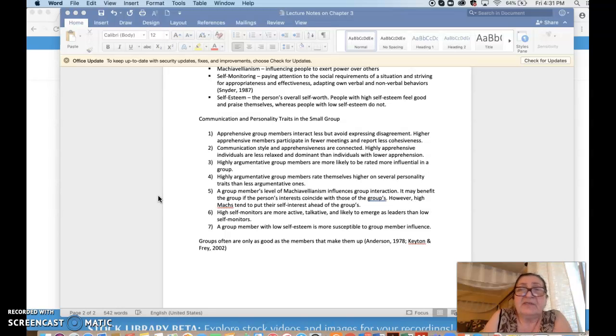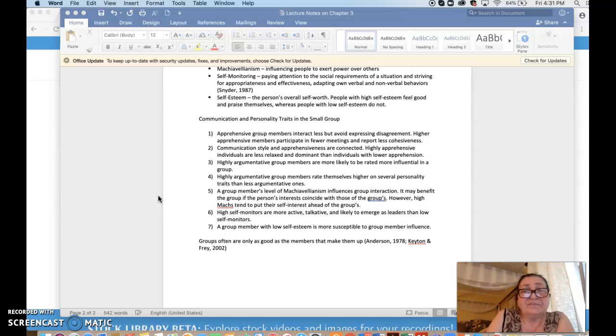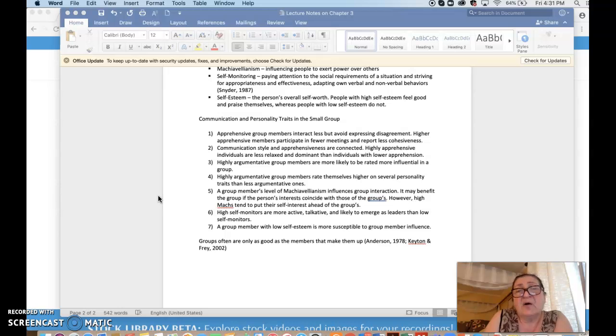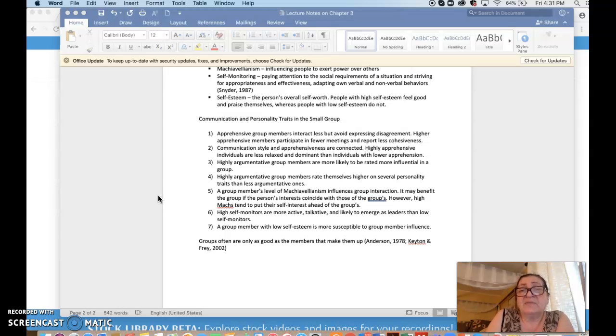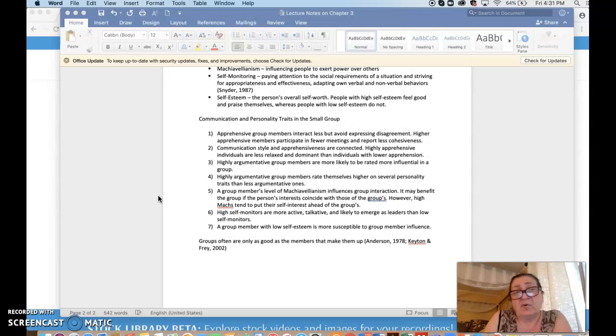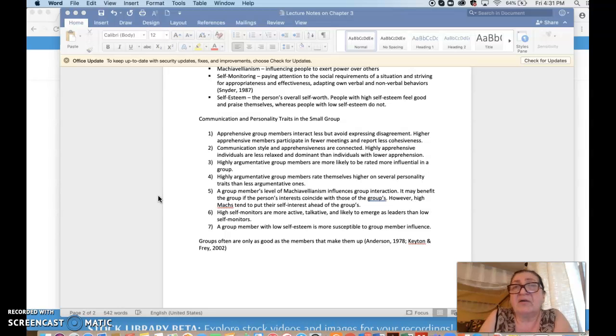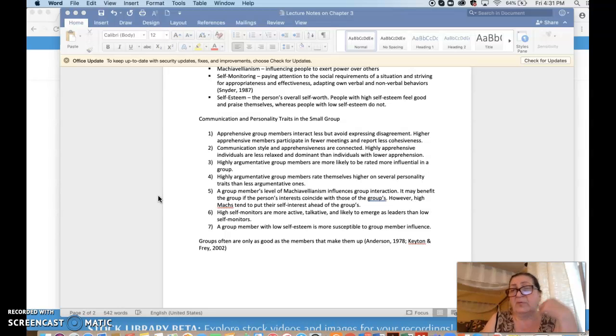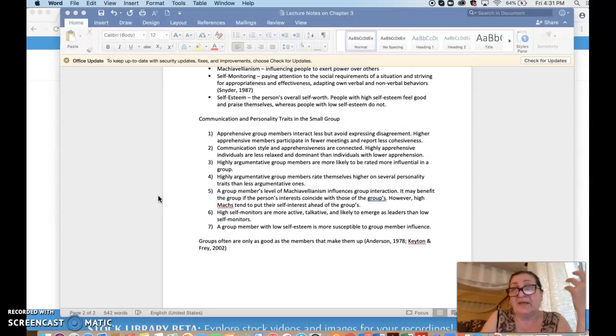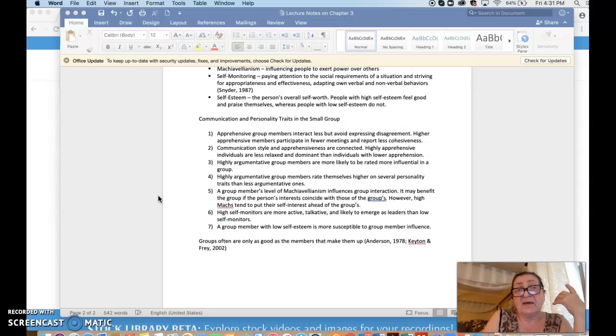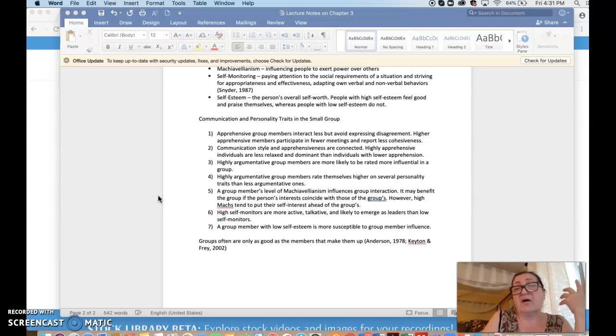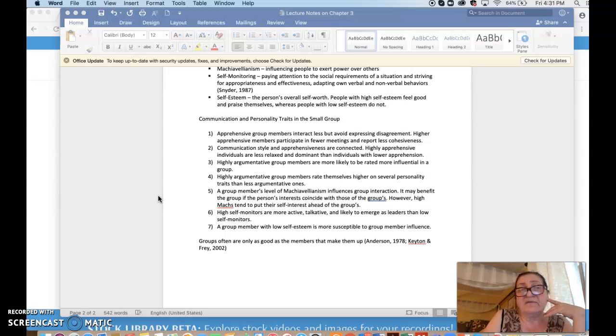Third, the chapter elaborates on highly argumentative group members who are more likely to be seen as more influential in a group, to have more power. Because if they argue, it seems like they always have firm opinions, that they have confidence. So when you argue, you show confidence, and then you may gain influence.